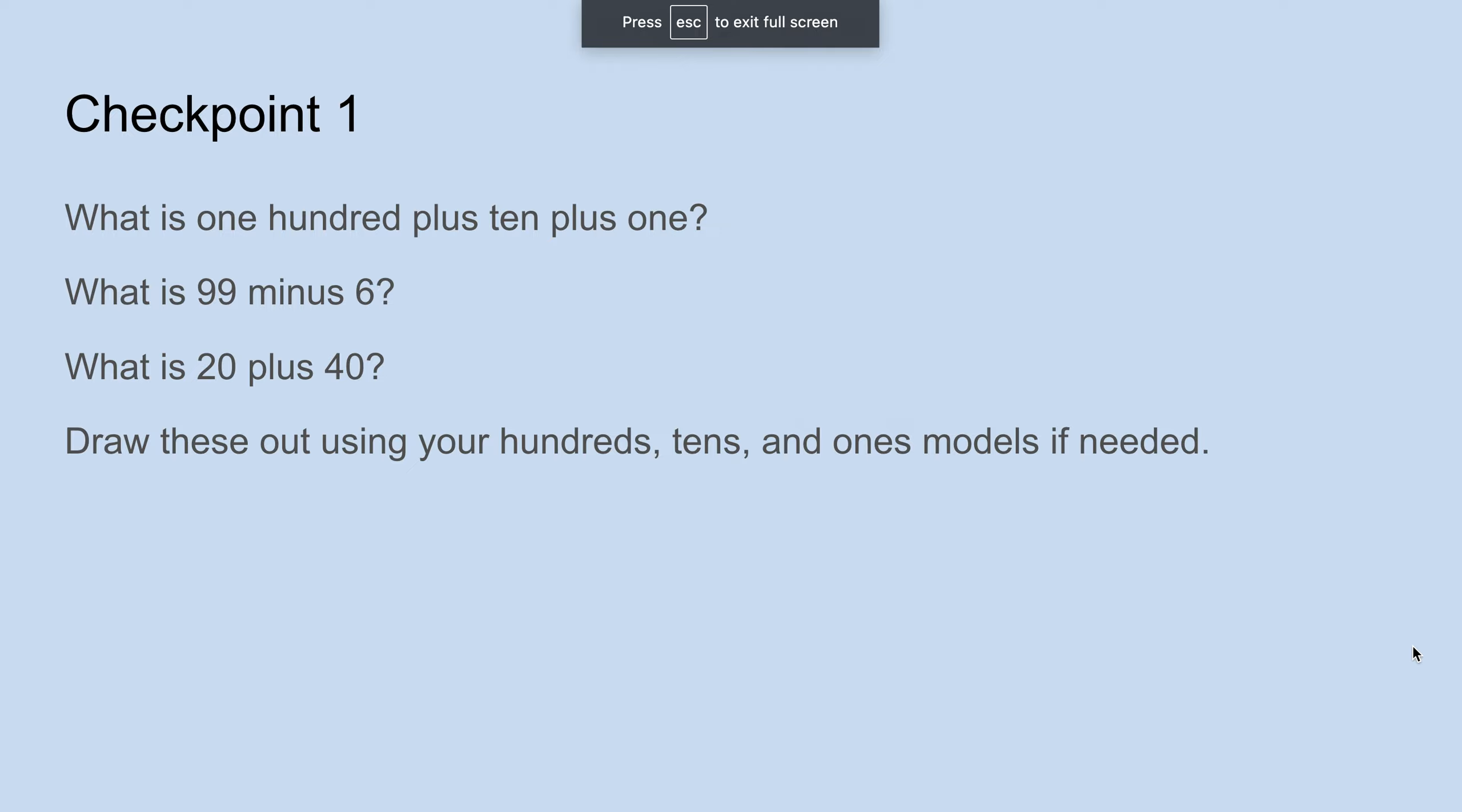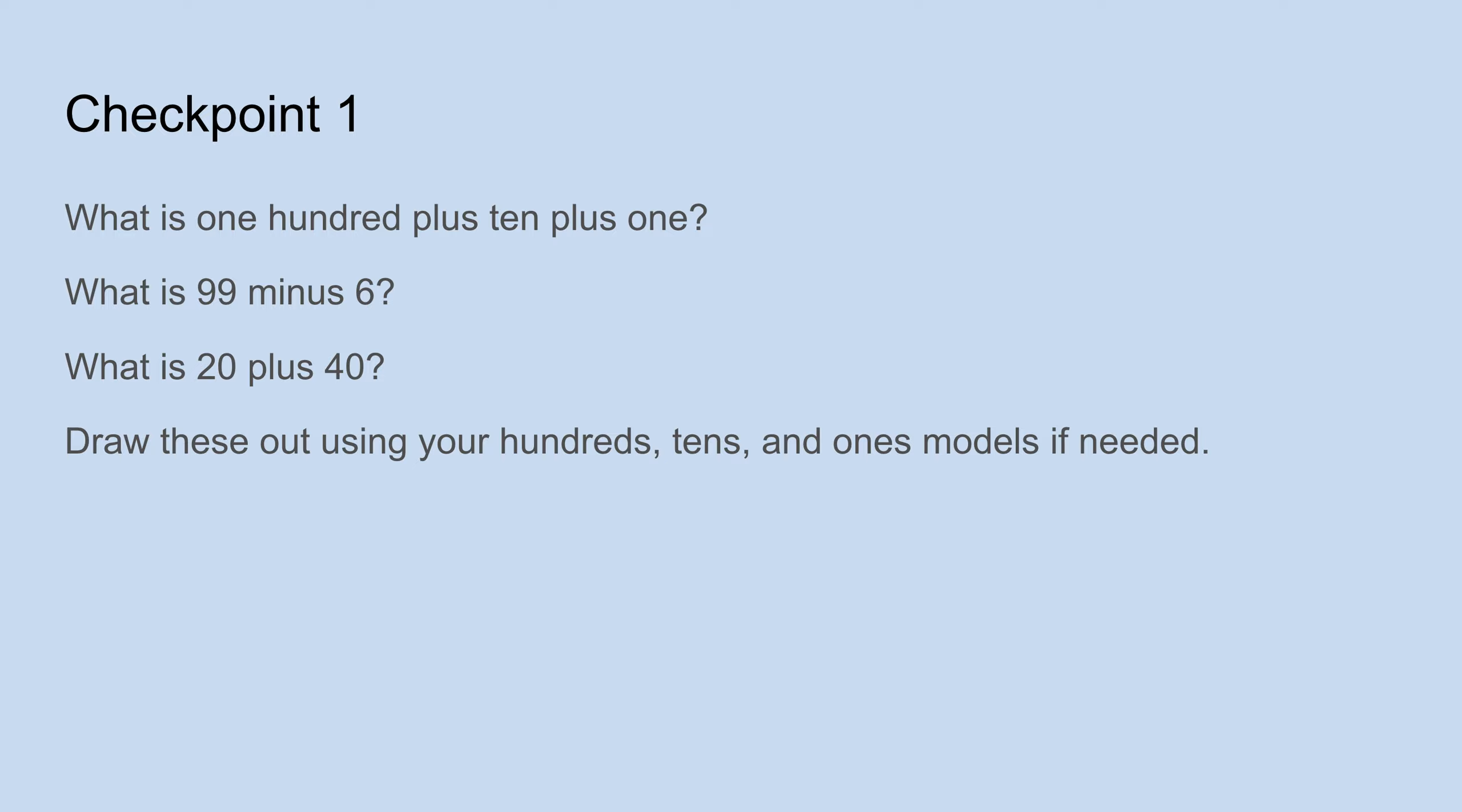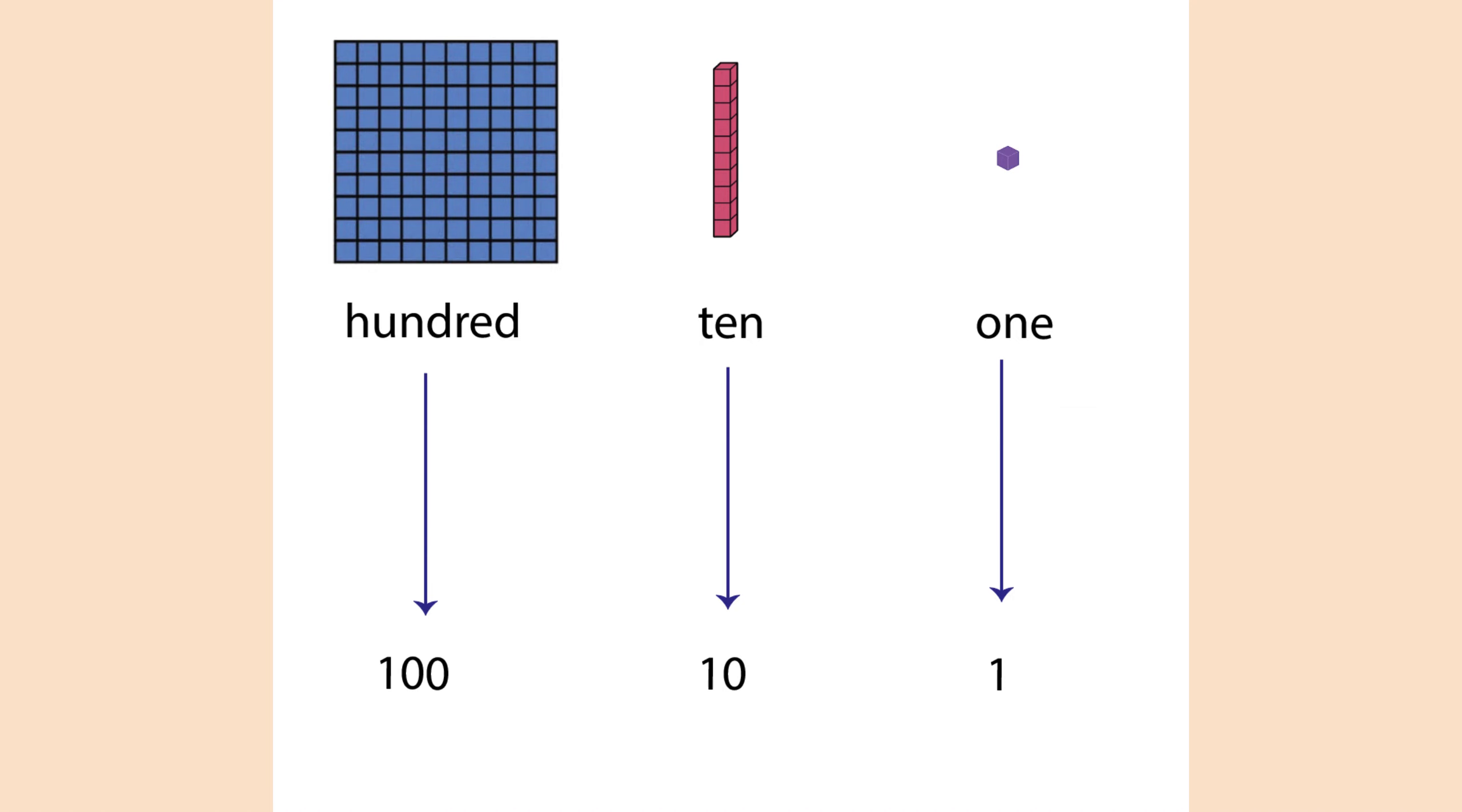All right, so what is one hundred plus ten plus one? And please write down your answer in your notepad. What is ninety-nine minus six? You can use figures to help you. Remember using the base ten models. What is twenty plus forty? And yes, please do use these models if they're helpful.